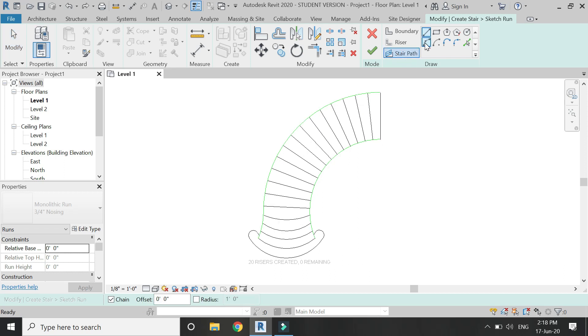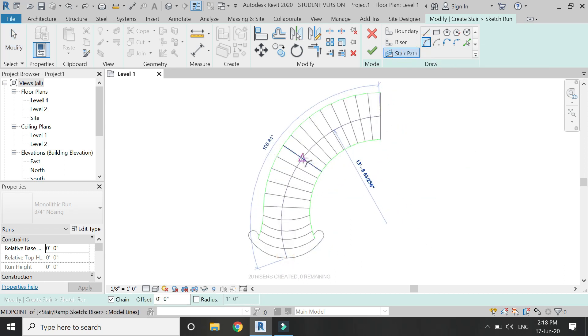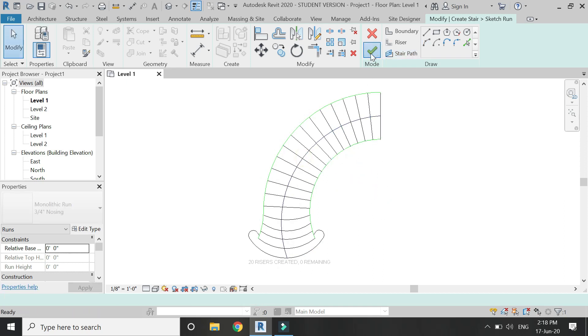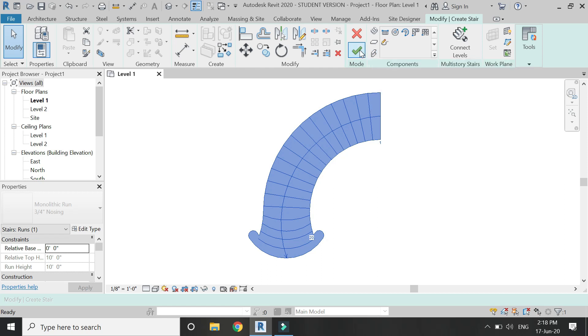So now I have to define the stair path. For that I have selected the arc command and place it like this. Then click OK. Again click OK.